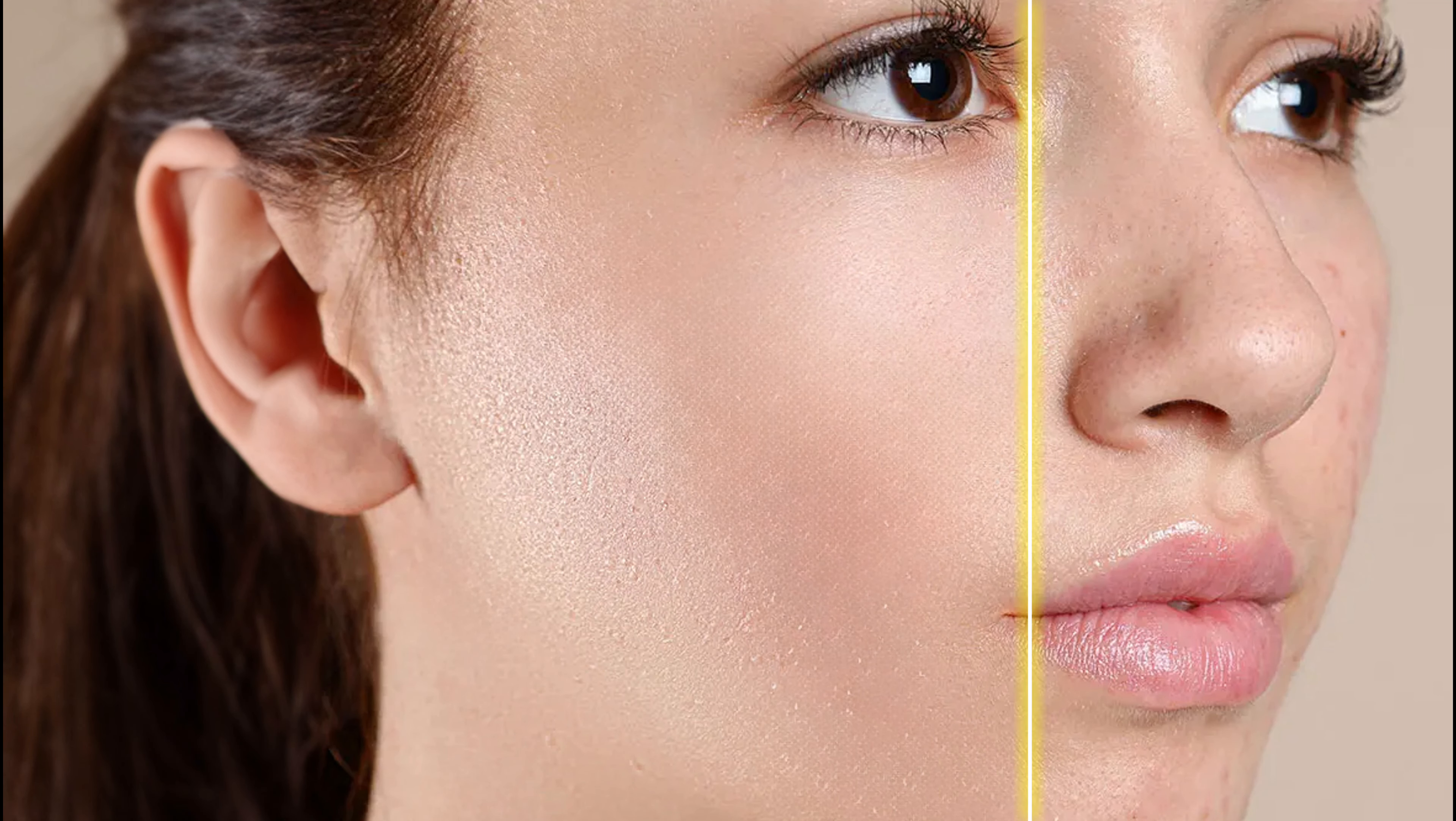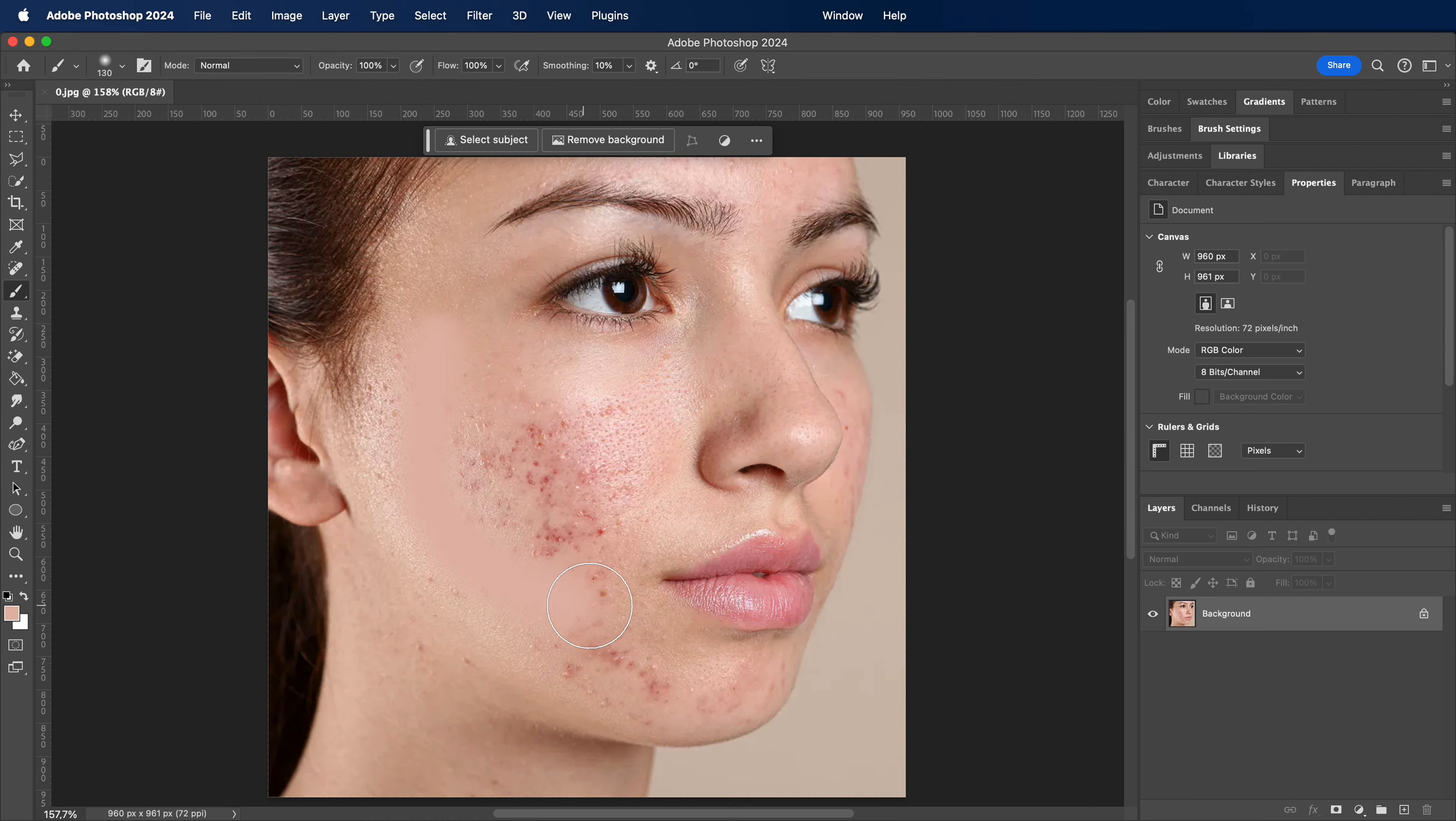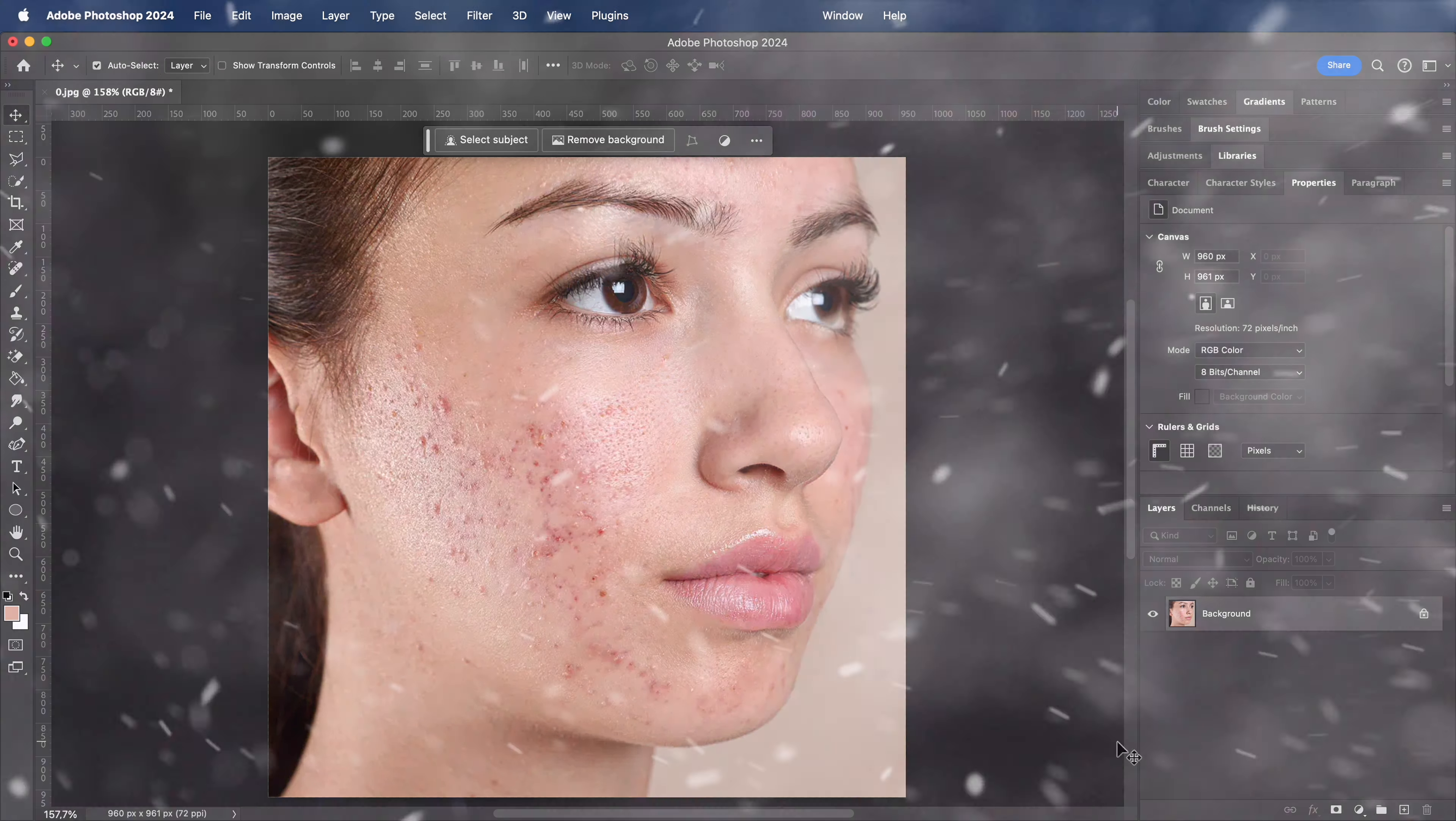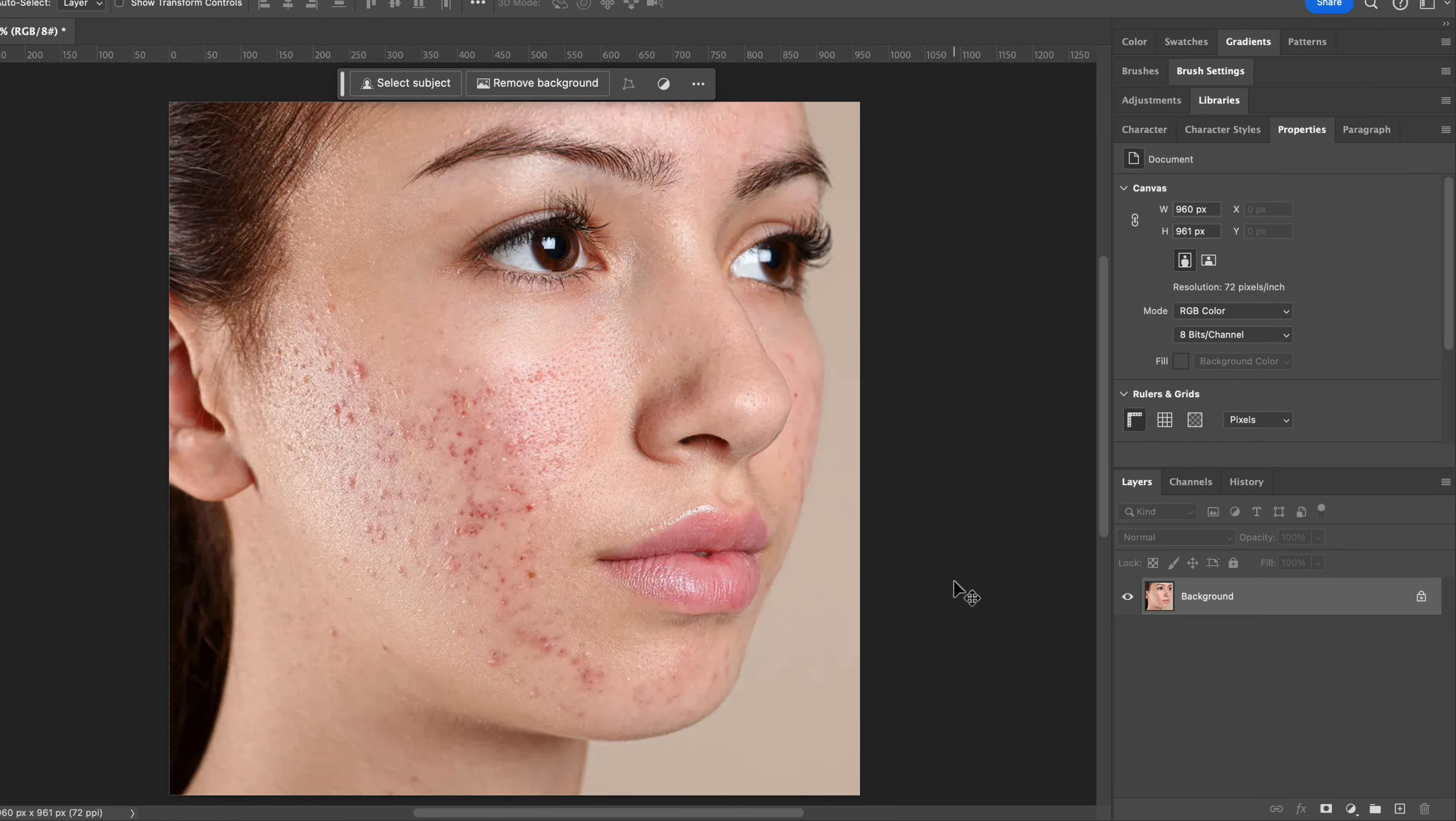How to make professional retouching in Photoshop. Stop doing this, instead try this. So, first of all,